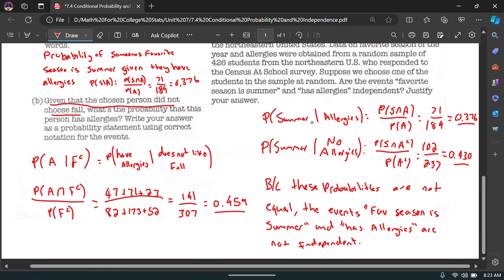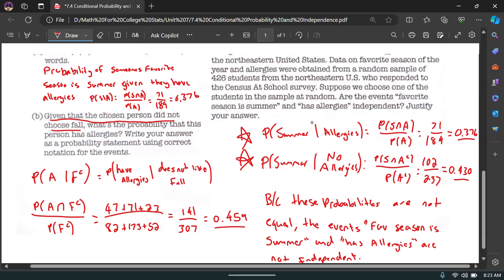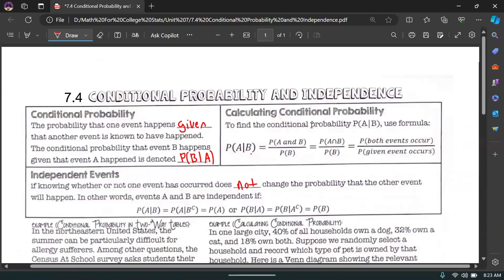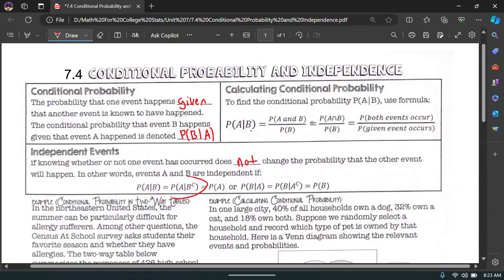To summarize the independence check: find the two conditional probabilities and see if they're equal. If they're equal, the events are independent. If they're not equal, the events are not independent. That's what the rule stated earlier: if P(A|B) = P(A|not B) = P(A), then they're independent.